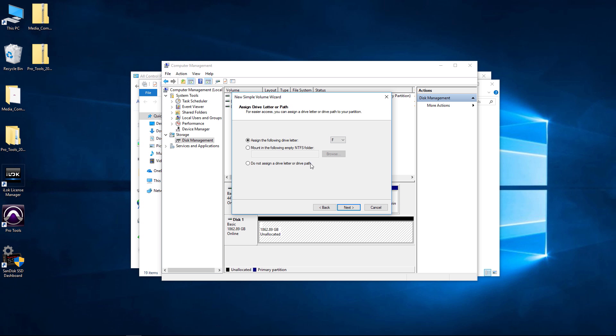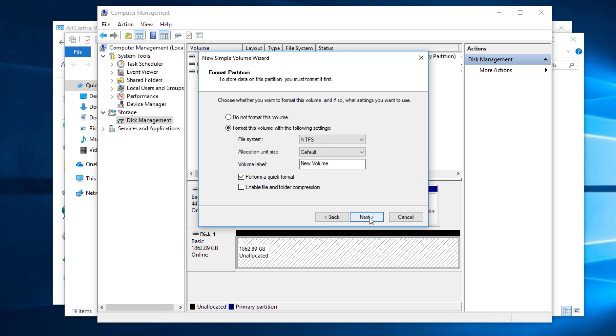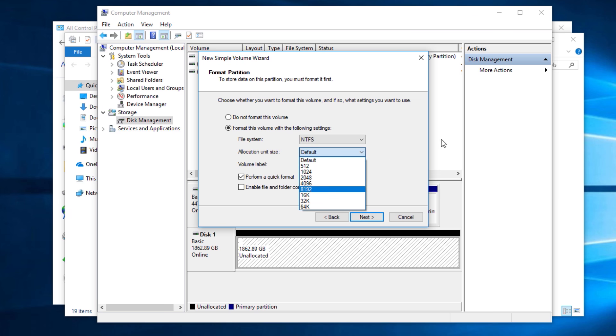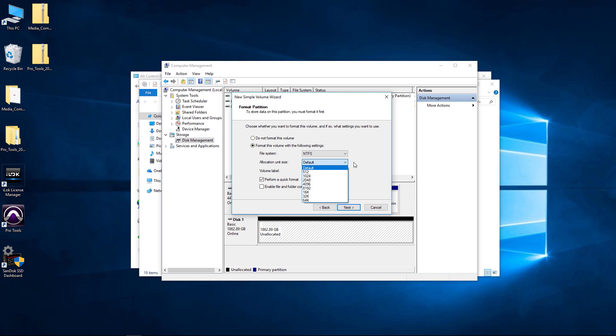Now, do not format this volume or format? We want to format this volume with the following settings. We want NTFS because we're on Windows and it's an internal hard drive. Allocation unit size, default is fine. If you know more about this then you can mess around with this but default is usually what you want. Volume label, this is the name. Again we can always change this any time that we want.